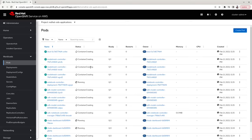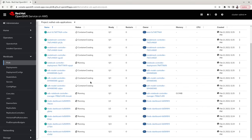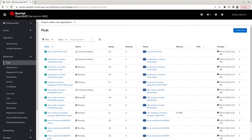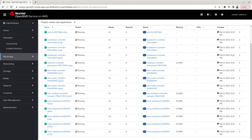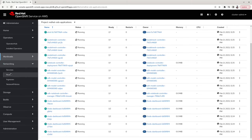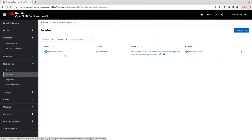We need to wait for the pod status to move to Running. You can already see that some pods have been created and are in the Running status. The RHODS dashboard has now been created.